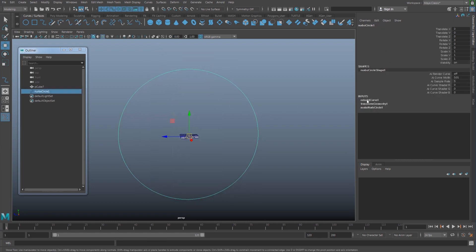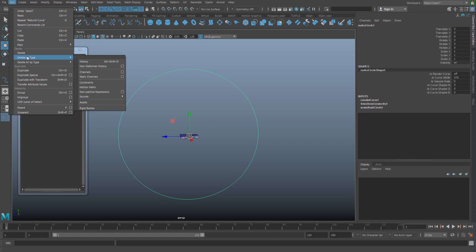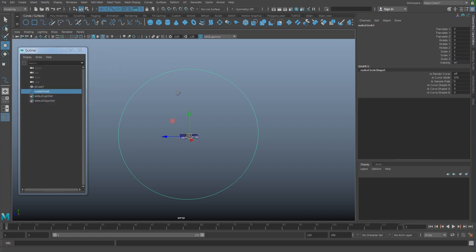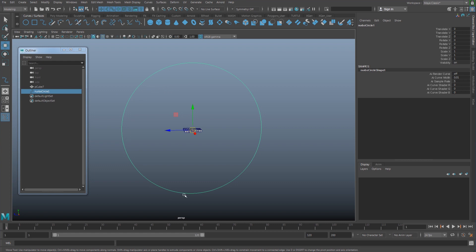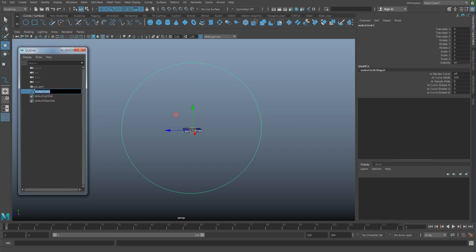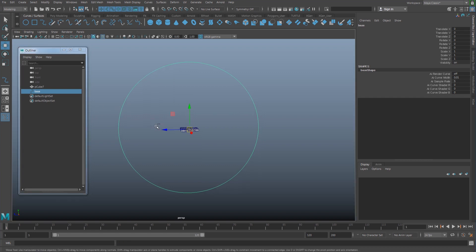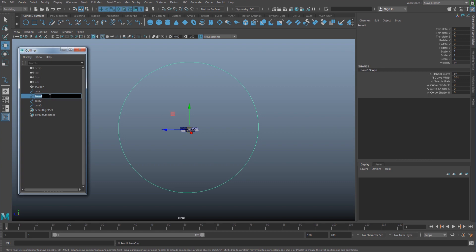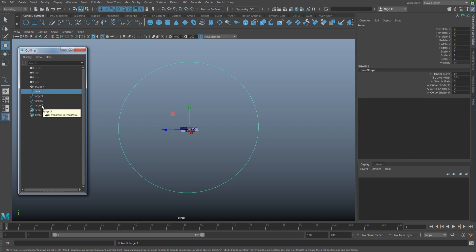I have this curve and I don't want the history here, so Edit > Delete by Type > History. This is going to be the tank thread. I'm going to name this as 'base' and duplicate it three times more — Ctrl+D one, two, three — and name this as 'target one', then copy and paste the name to the other curves so that I have four curves total.